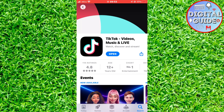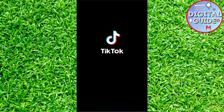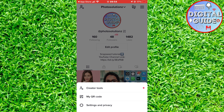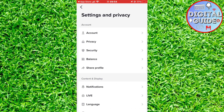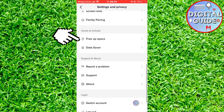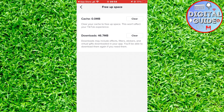If that also didn't fix your problem, we have to clear the cache and downloads from within the app. Open TikTok and go to the app settings, then click on Free Up Space, and clear both the cache and the app downloads.